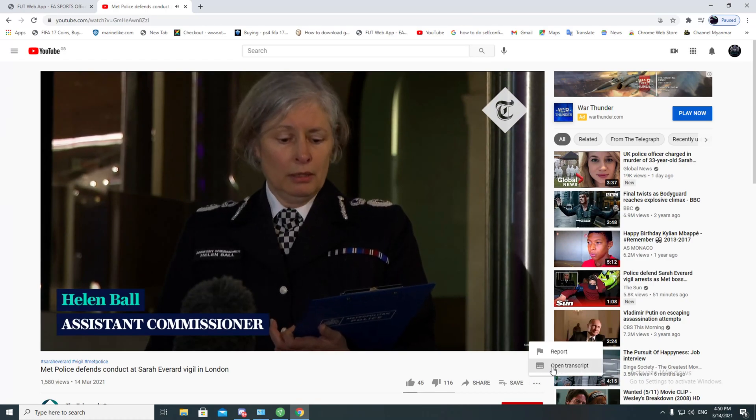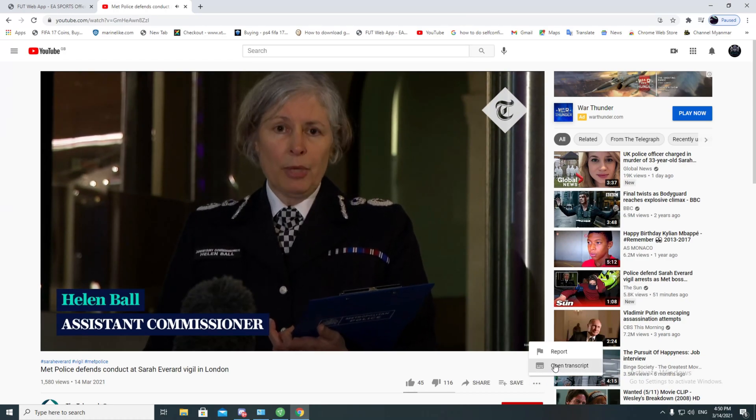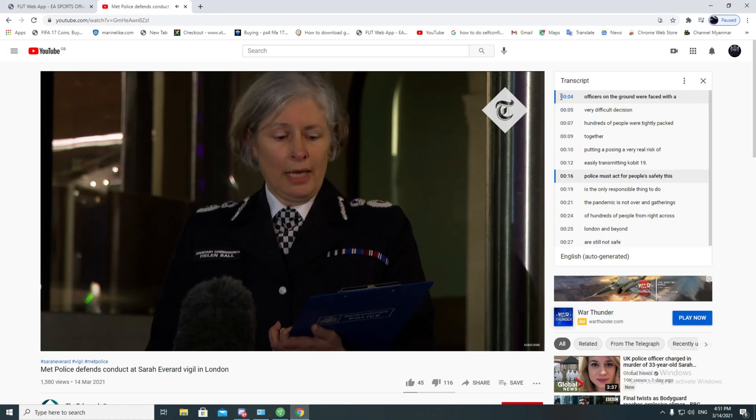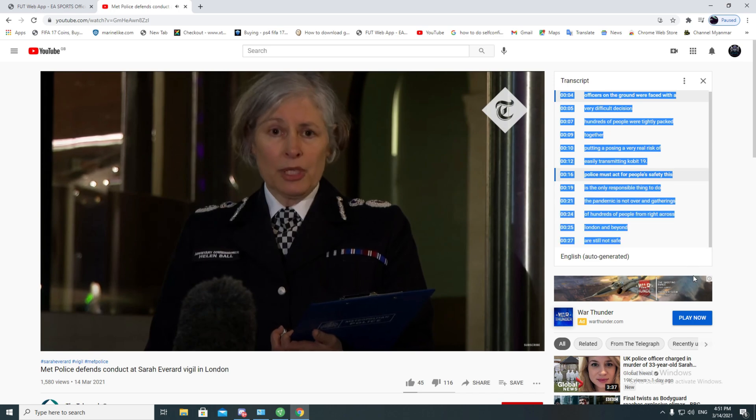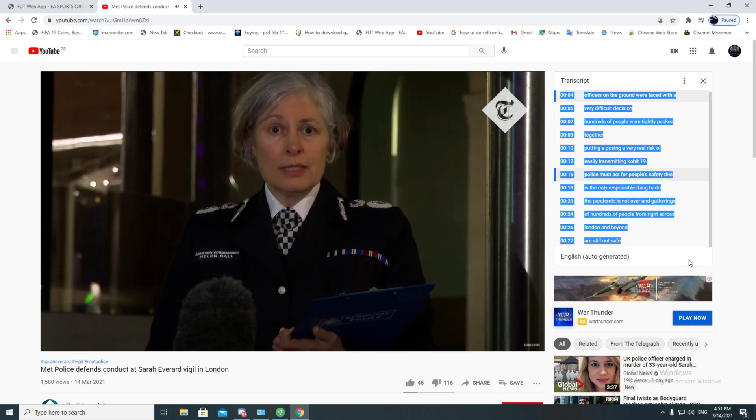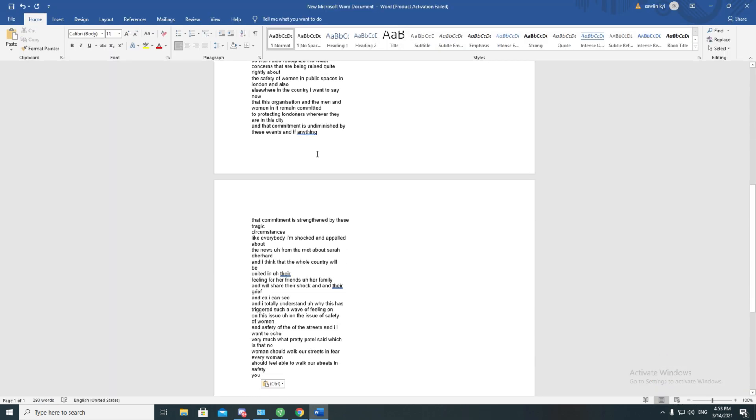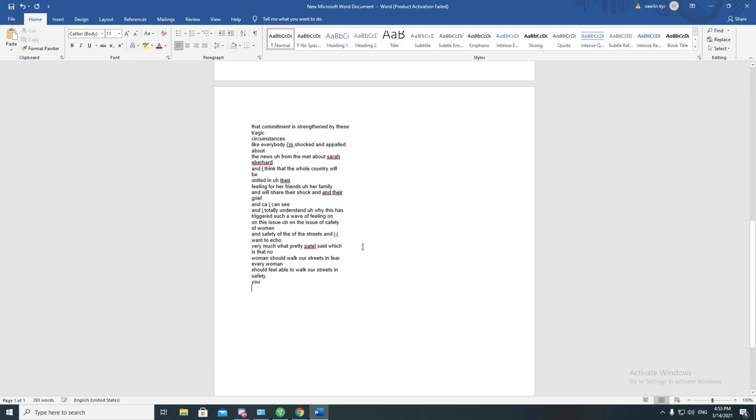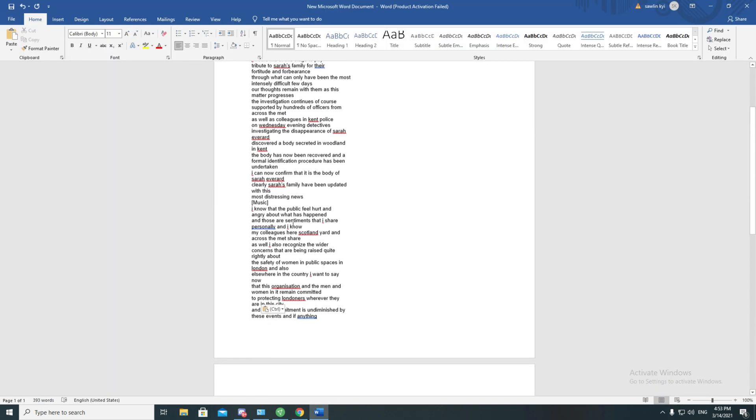In this tutorial, I'm going to show you how to copy the subtitles from YouTube video and paste them in your application for text processing on any computer.